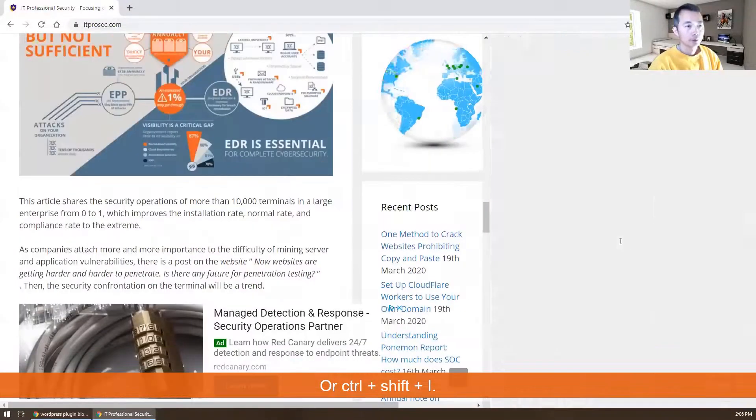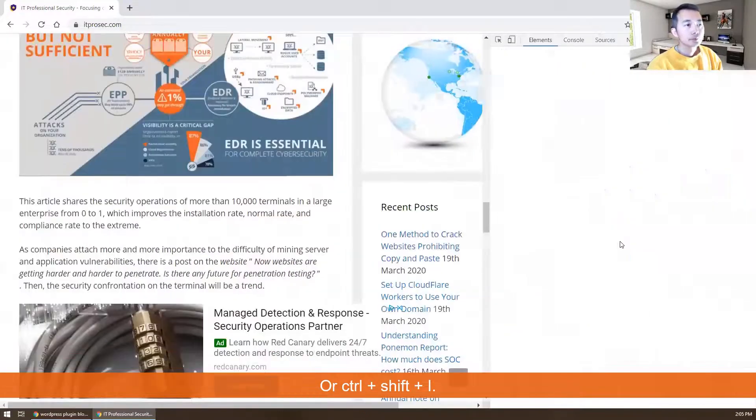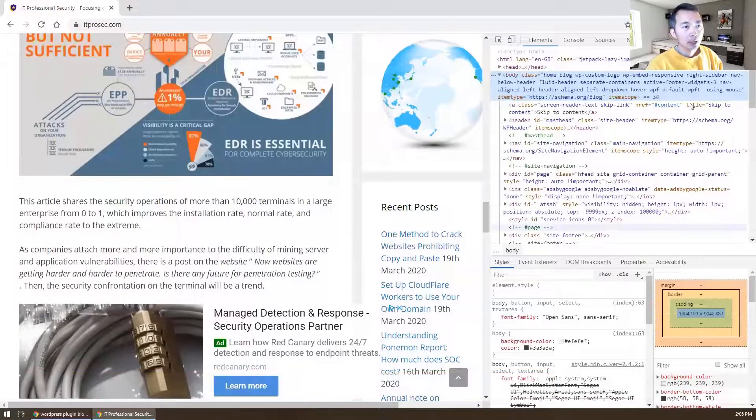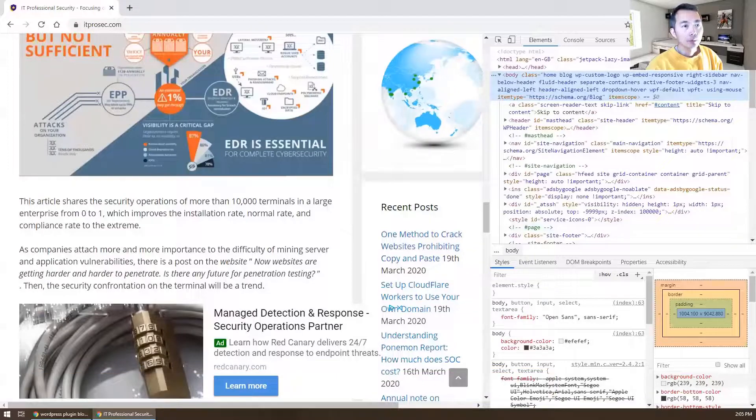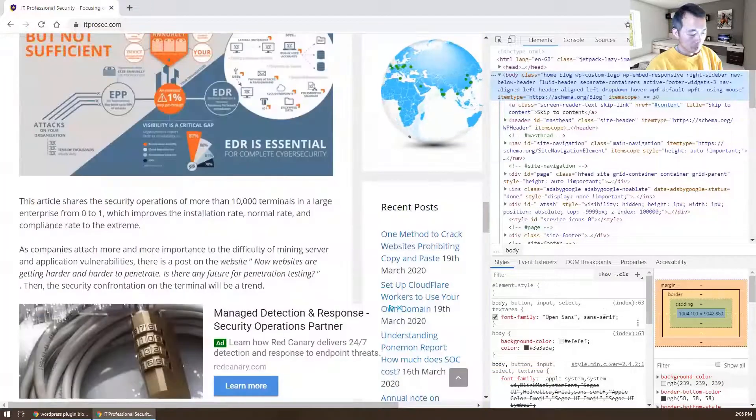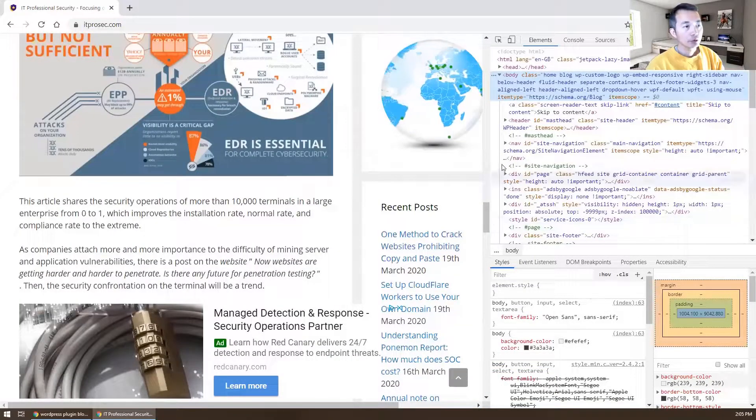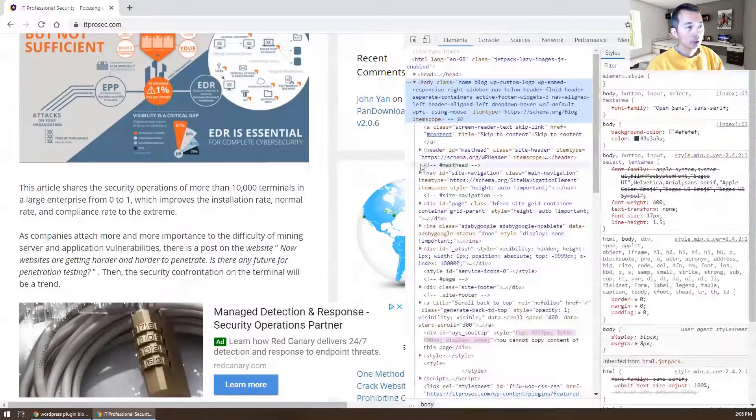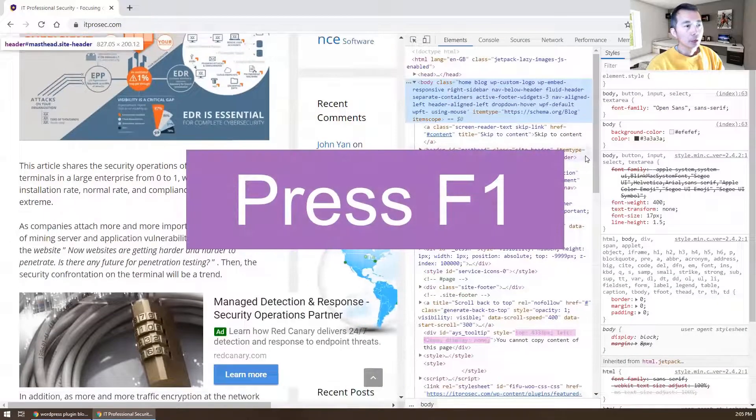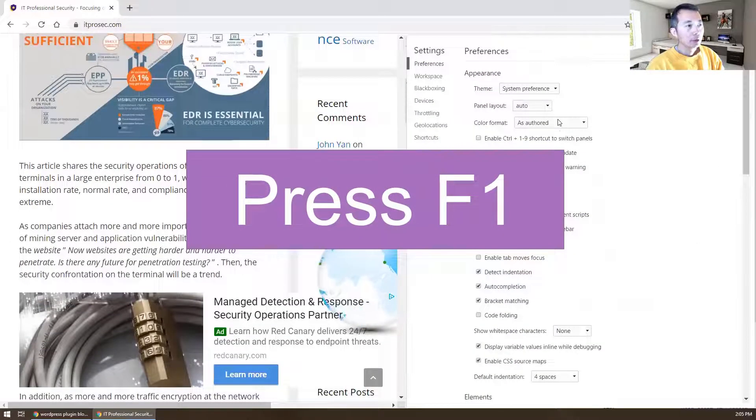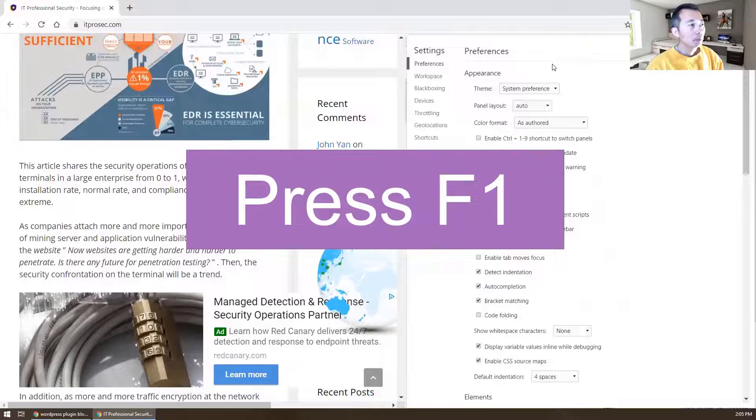After you get in this page, development tools shows up. You can move a little bit over here and then press F1. That will bring you to development tool settings. Just scroll down to debugger. There's an option to disable JavaScript. Just make sure you click that one.